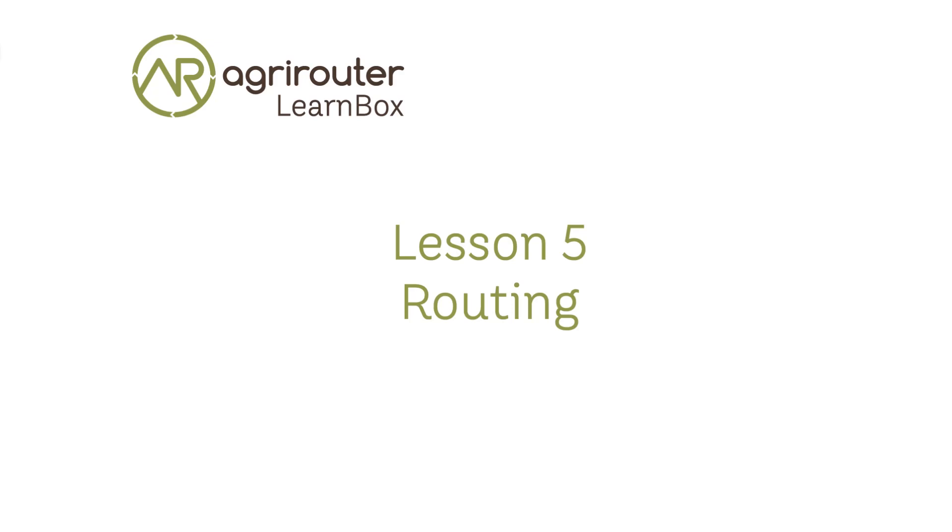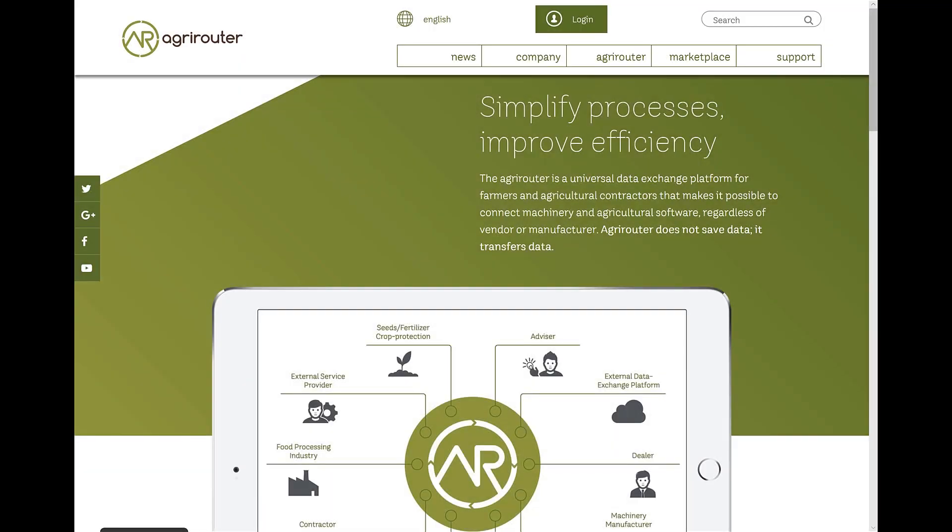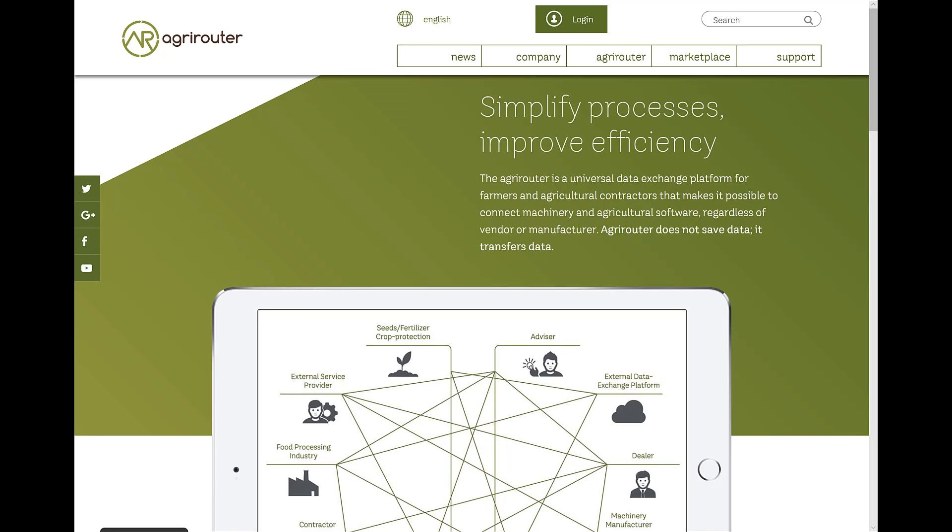In this lesson, you will learn how to determine which data is routed from which transmitters to which receivers and how the routing concept works. The AgriRouter transports data between different endpoints.